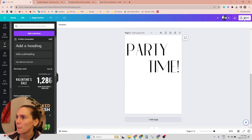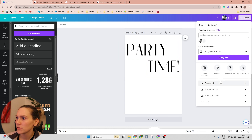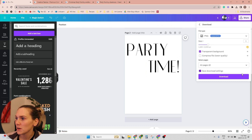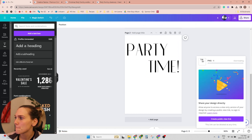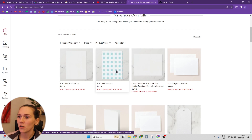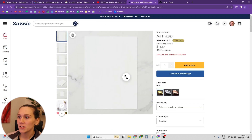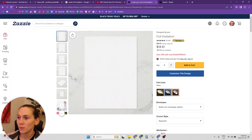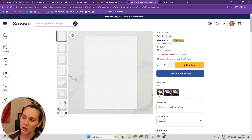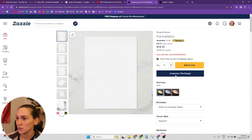Now let's download both of these as transparent PNGs. Now let's jump into Zazzle. I've got foil invitations here, and then you can choose between gold, silver, and bronze or rose gold. I'm going to choose the gold.